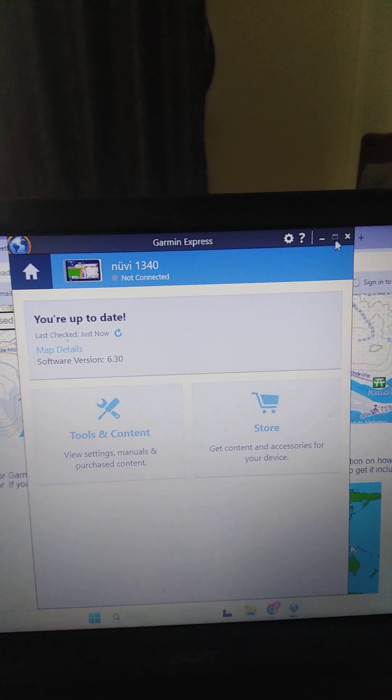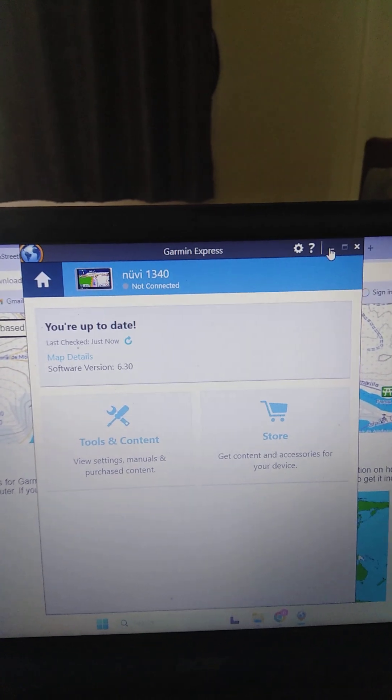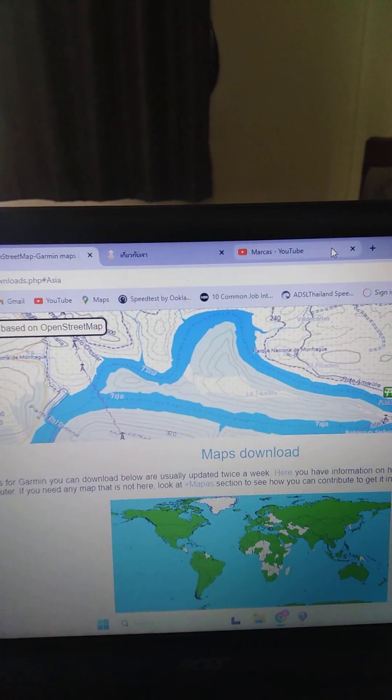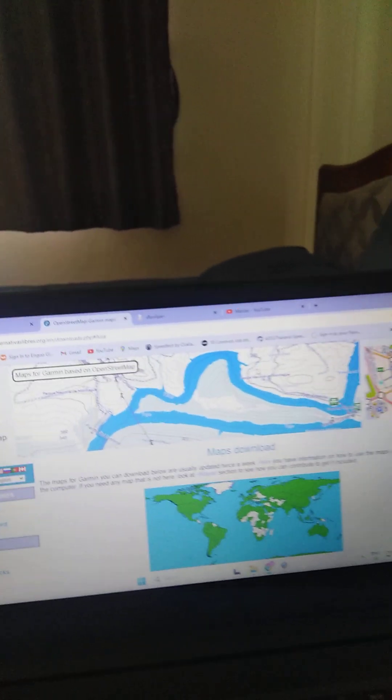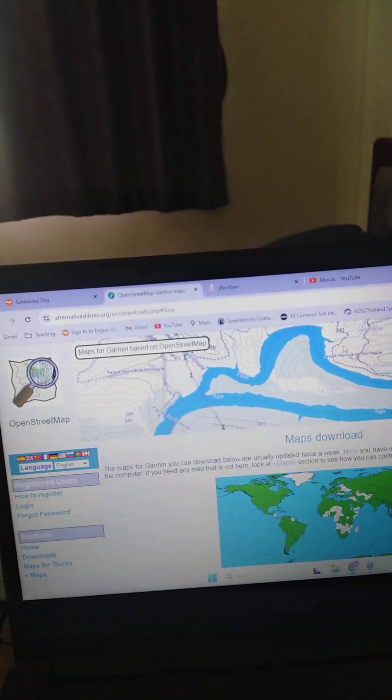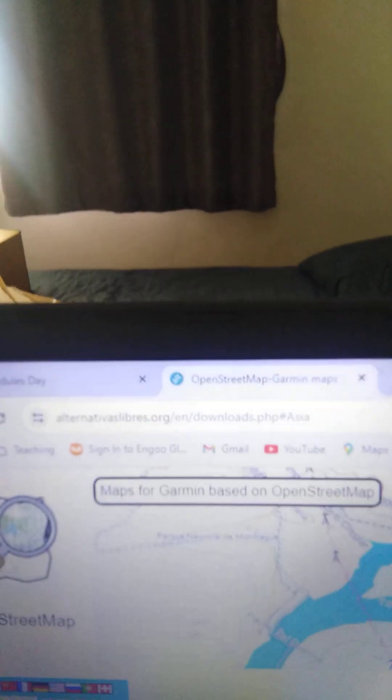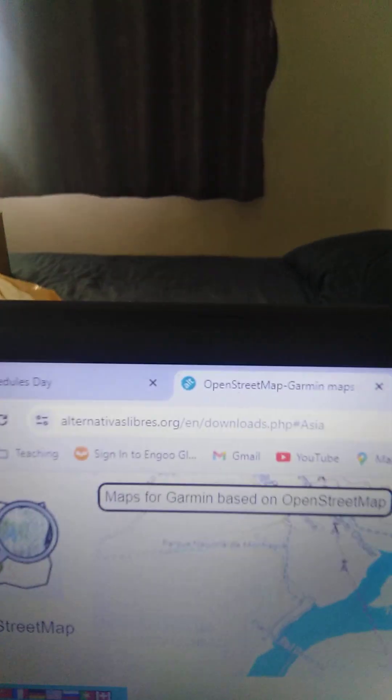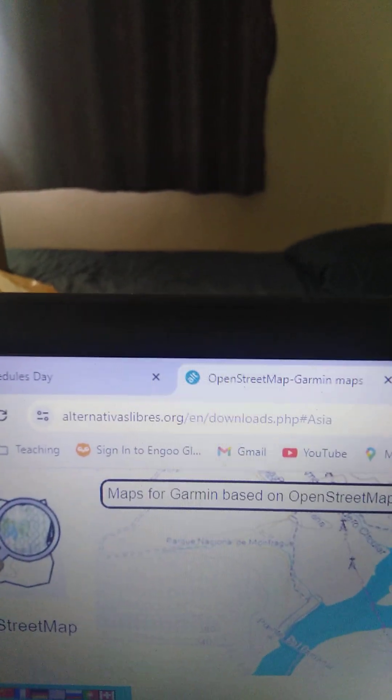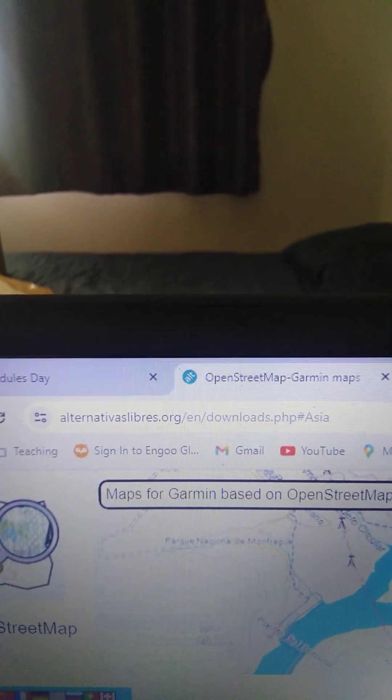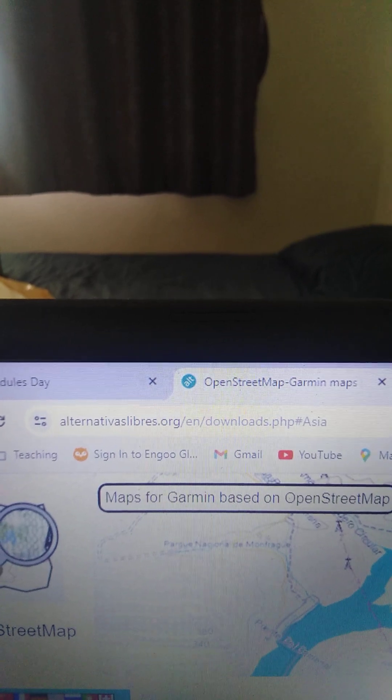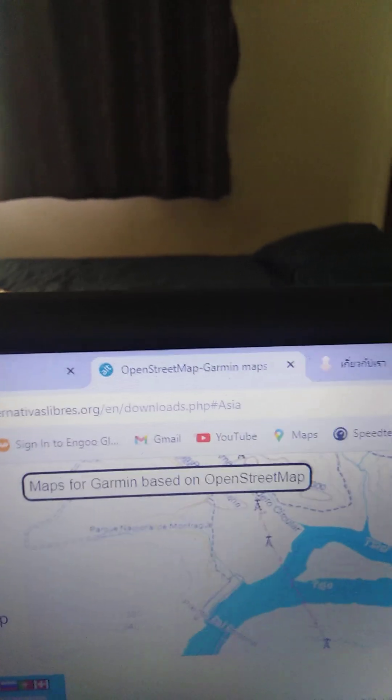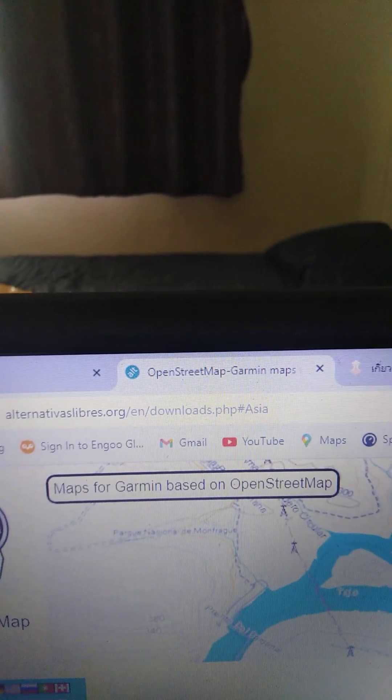When I did the maps, it wouldn't work. But I'd done it before with this website. So I went back to this website which I used a long time ago. I'll try to put this link in below. There you can see alternativelibres.org, OpenStreetMap Garmin maps.